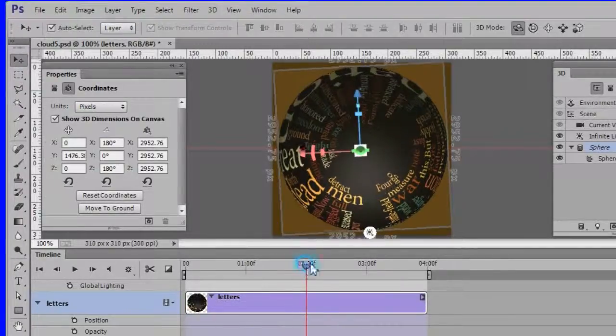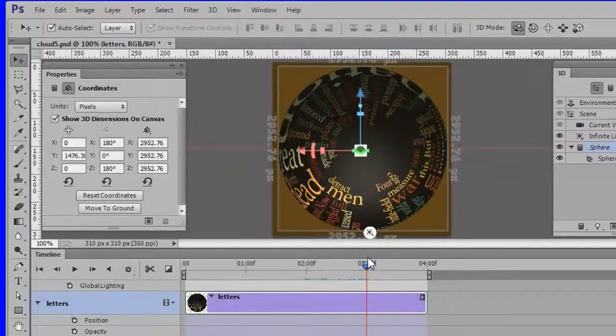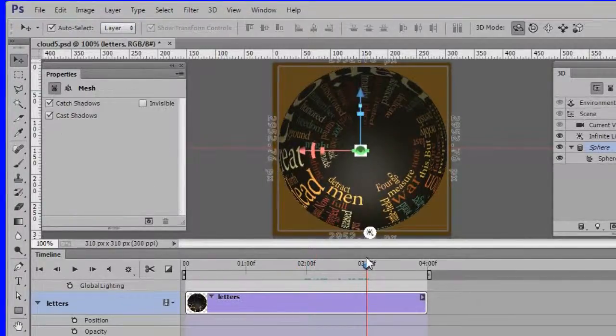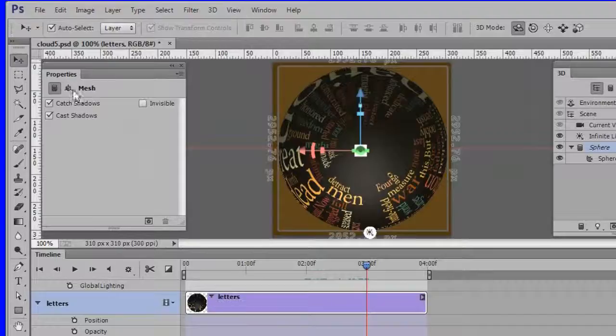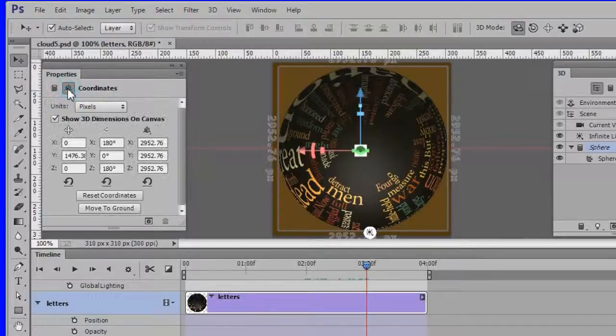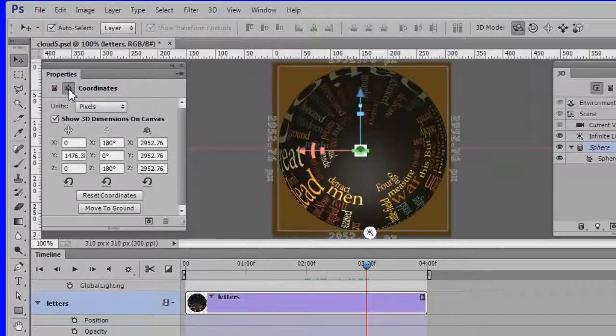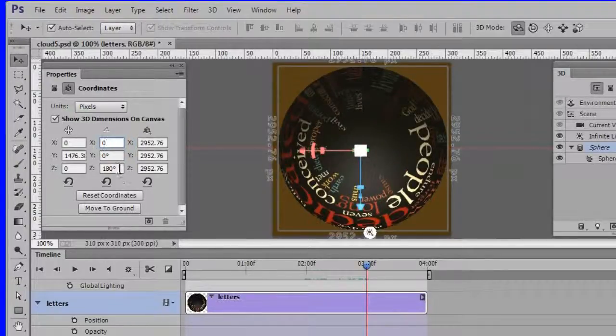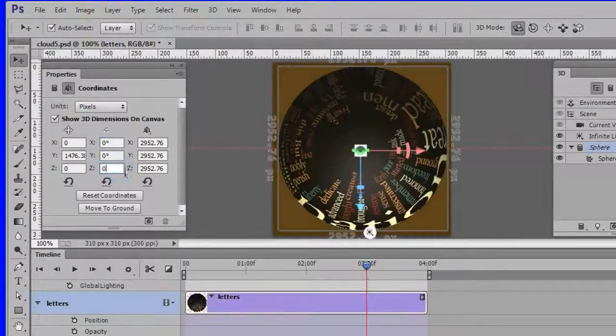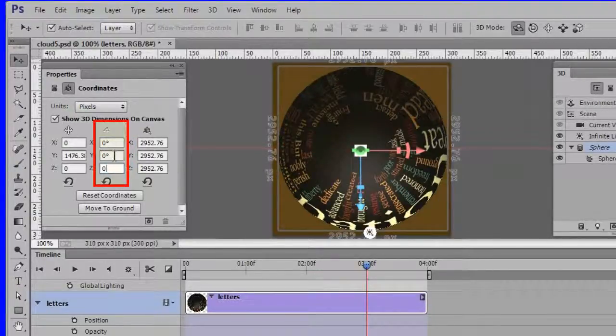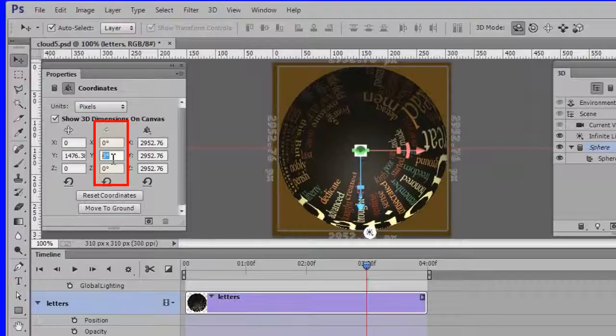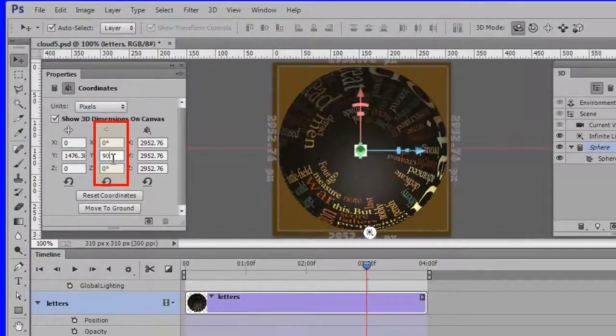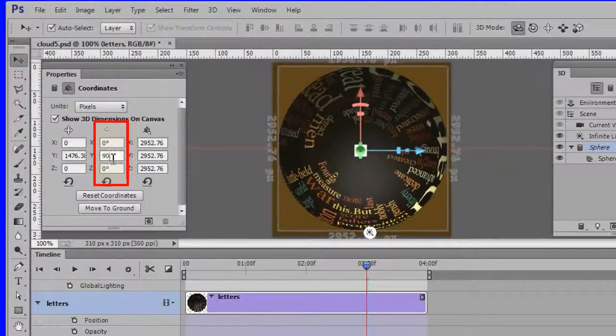Now drag the playhead to the three second position. Then choose the coordinates again in the Properties panel. First change them to zero zero zero. Then change to zero 90 zero.